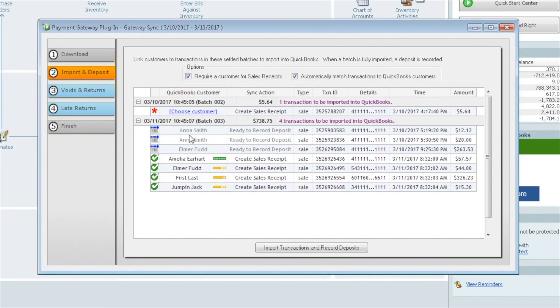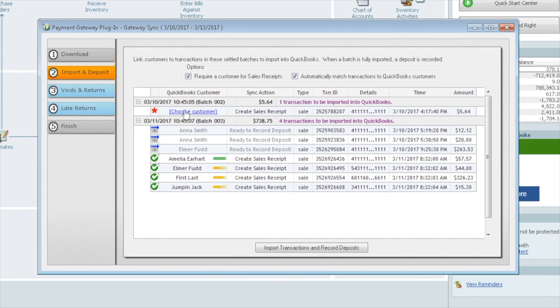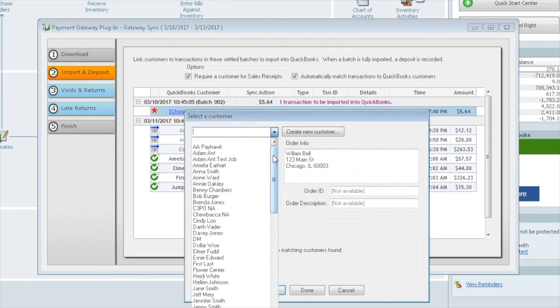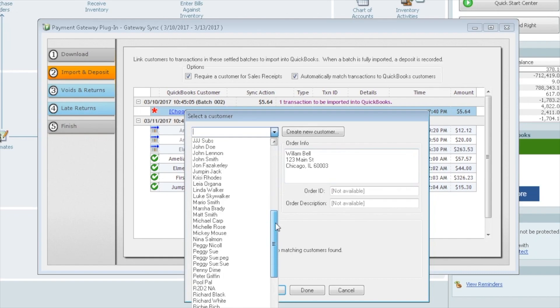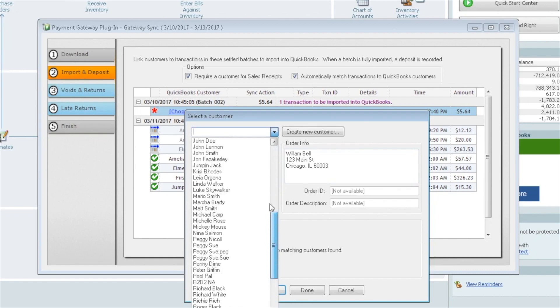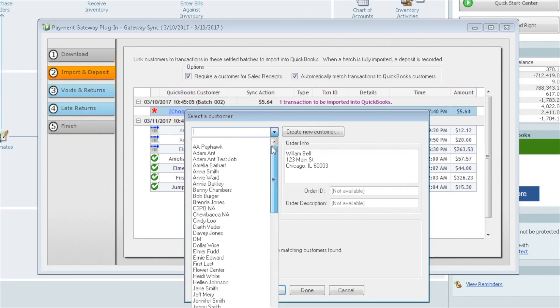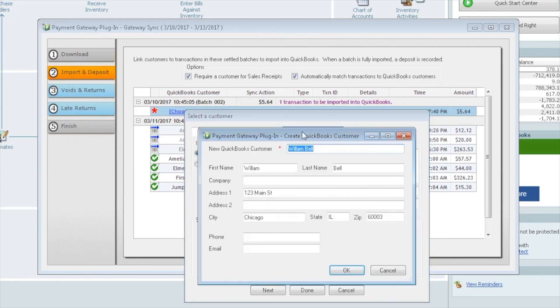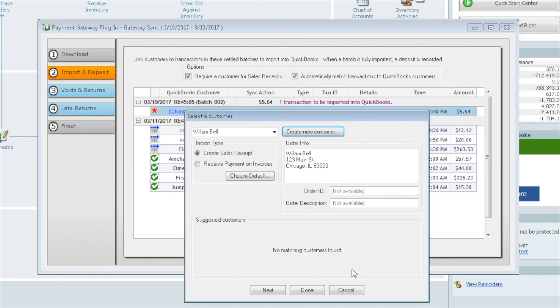This one did not. So let's go ahead and take a look. If you don't have a customer match, you can click on Choose Customer. We can see here it shows us that it's William Bell. And apparently William Bell doesn't exist here within our QuickBooks. So we can go ahead and add him. We're going to add William Bell and say OK. So now he's added.